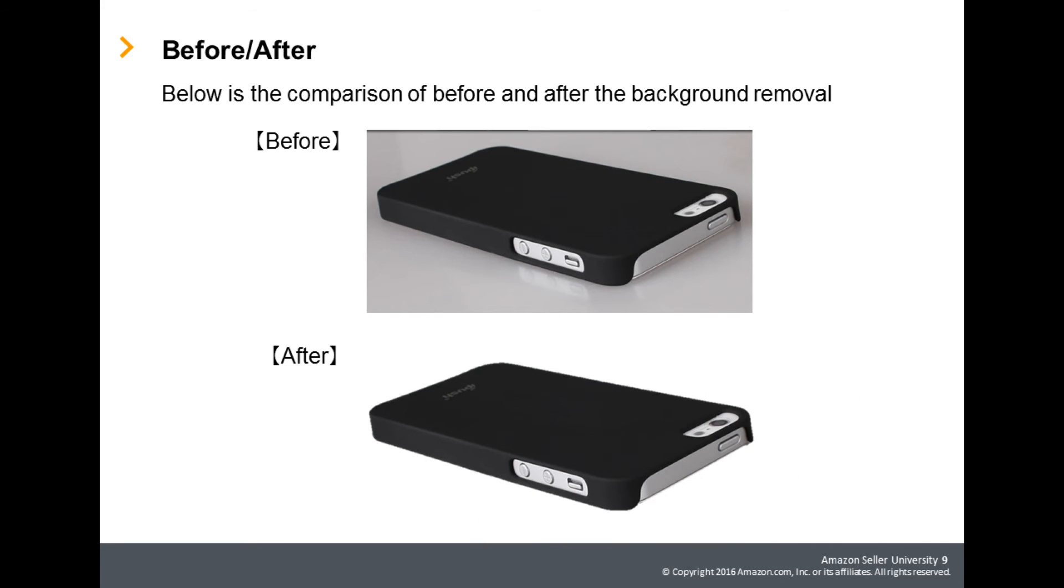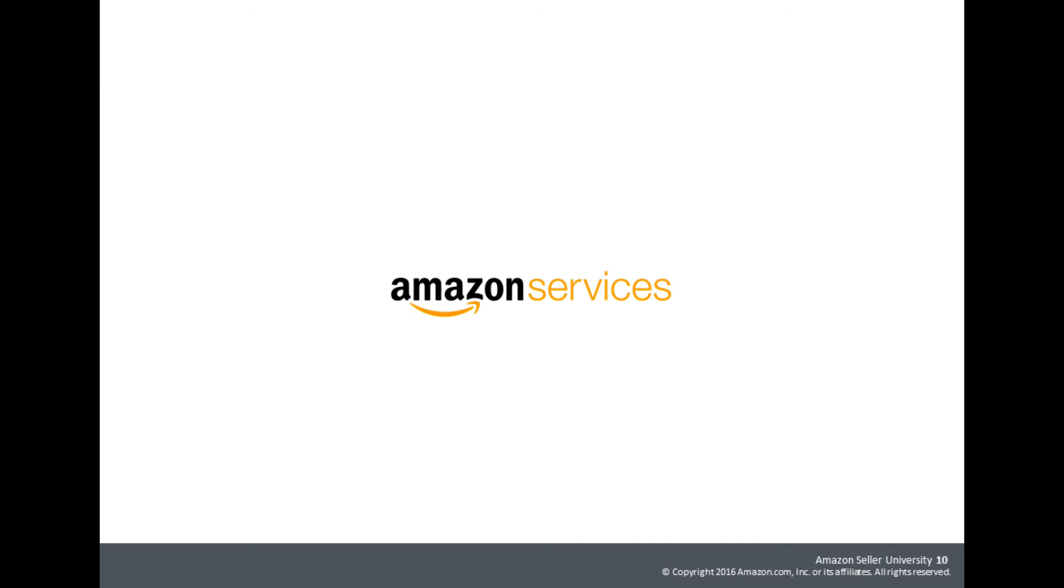You can see how the background changed before and after the background was removed. This concludes the tutorial on how to remove the background of an image using Microsoft PowerPoint. We hope it was helpful for you. Please try this method to prepare an appealing product image. Thank you for selling on Amazon.co.jp.